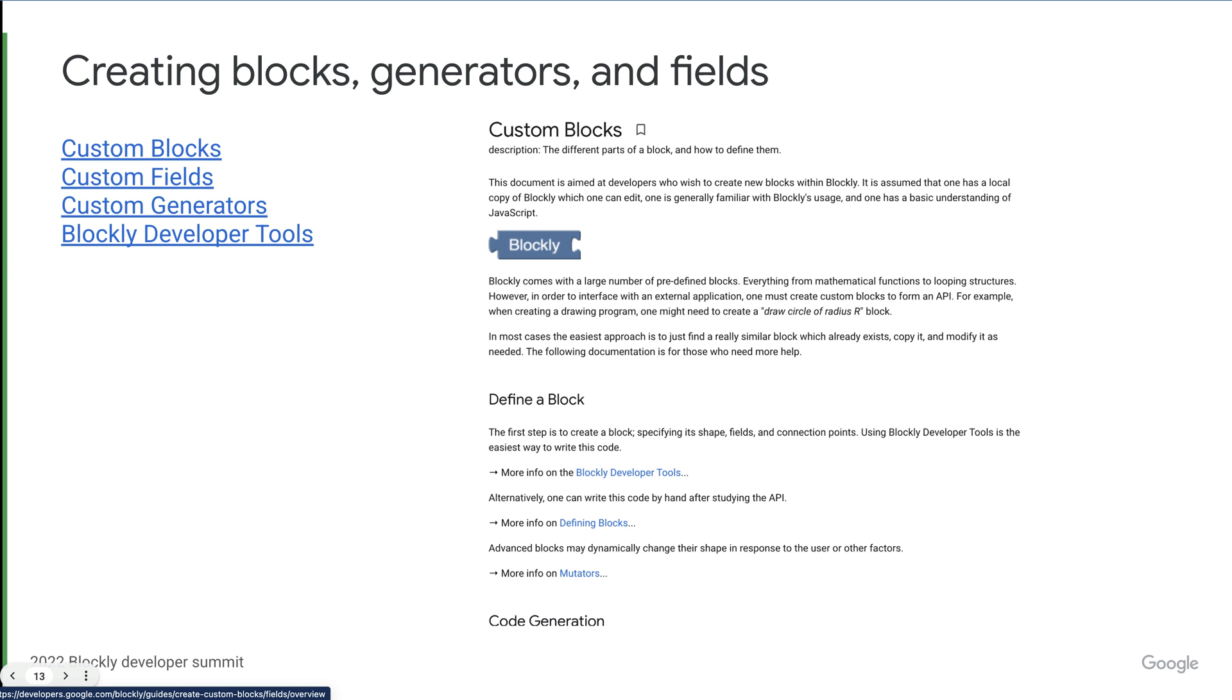So I'm adding this last section mostly for completeness. Hopefully it is not a surprise that Blockly lets you create custom blocks, generators, and fields. All of these are pretty well documented, so I'm just going to add some links that will be helpful to look at. I will also note that the Blockly developer tools can be a bit difficult to get used to, but once you do, they are very helpful in figuring out what your blocks will look like.